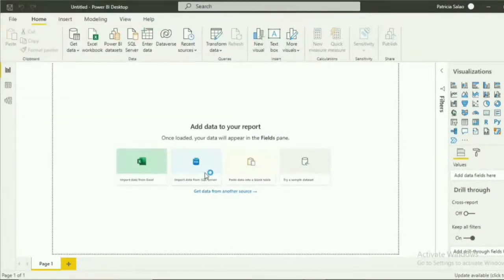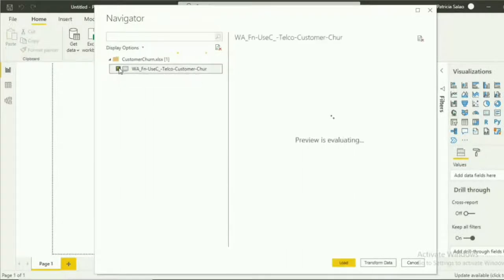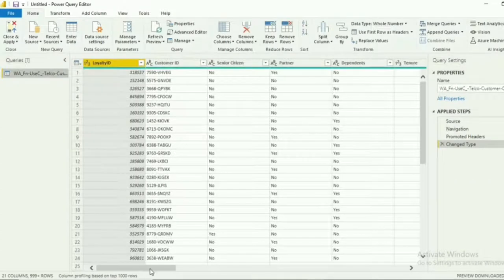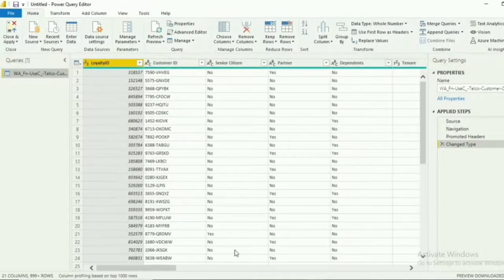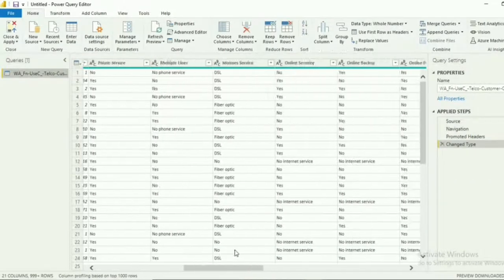Next, we need to transform the dataset. Just select the table that you need and proceed to transform the data. We are redirected to the Power Query Editor, where you can transform your data such as add columns and rows or remove.